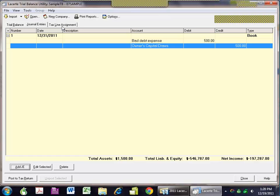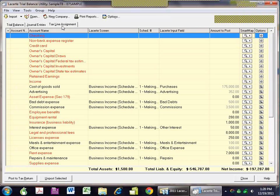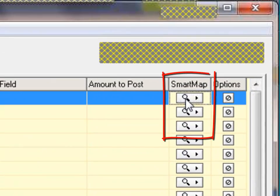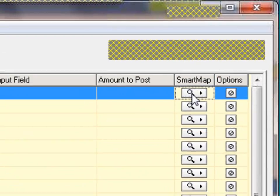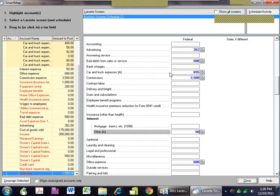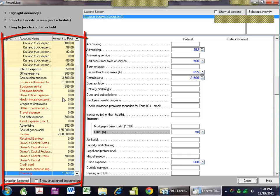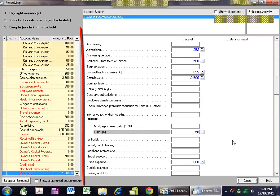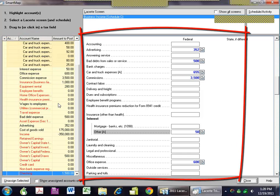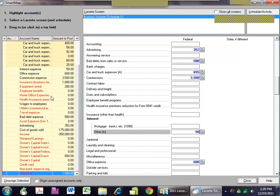Once you've made your adjustments and your numbers are ready to go into the return, you can use SmartMap, which is a tool within the trial balance utility. By clicking on the magnifying glass, what we see on the left side is the trial balance information, and what we see on the right side is the tax input screen. Much of the mapping is done automatically based on the account titles, and that's where the efficiency really kicks in.